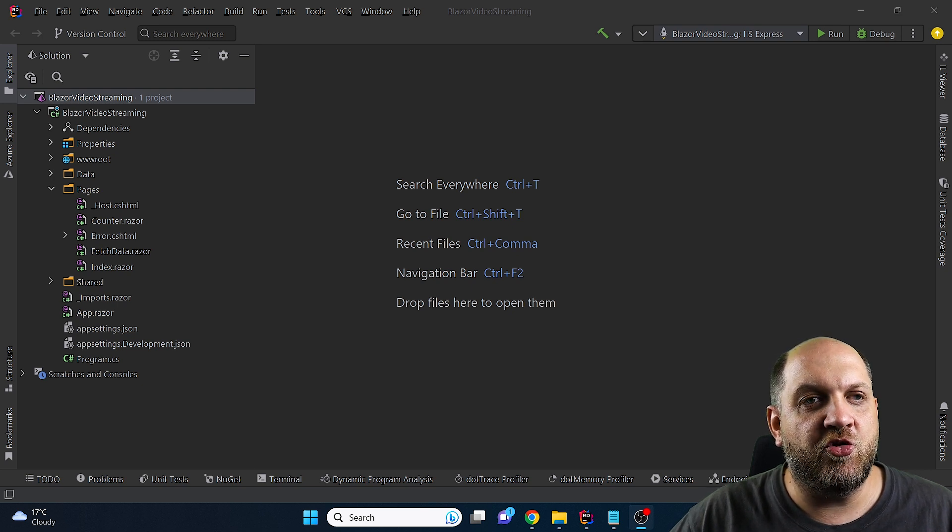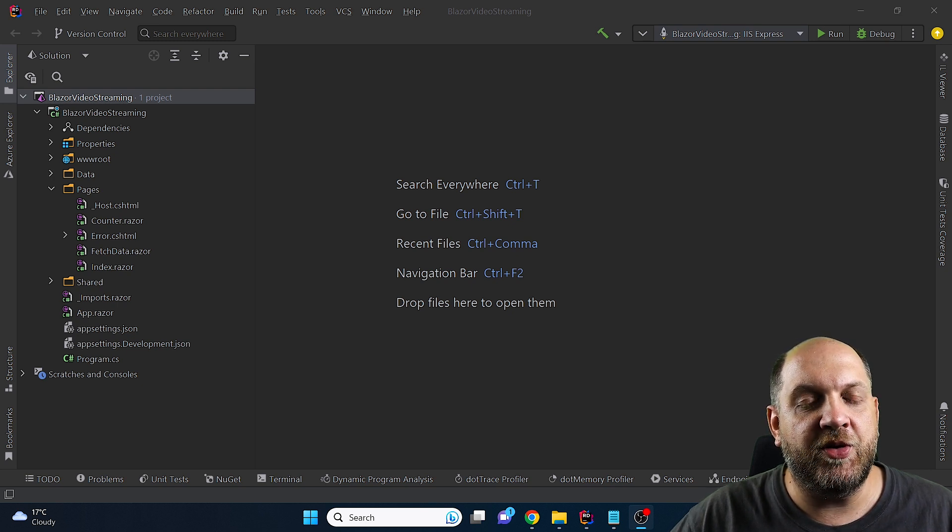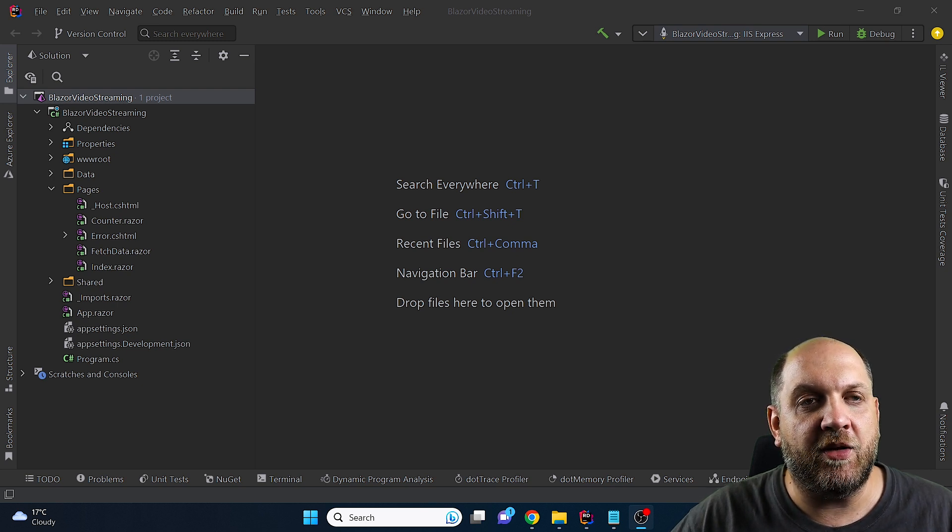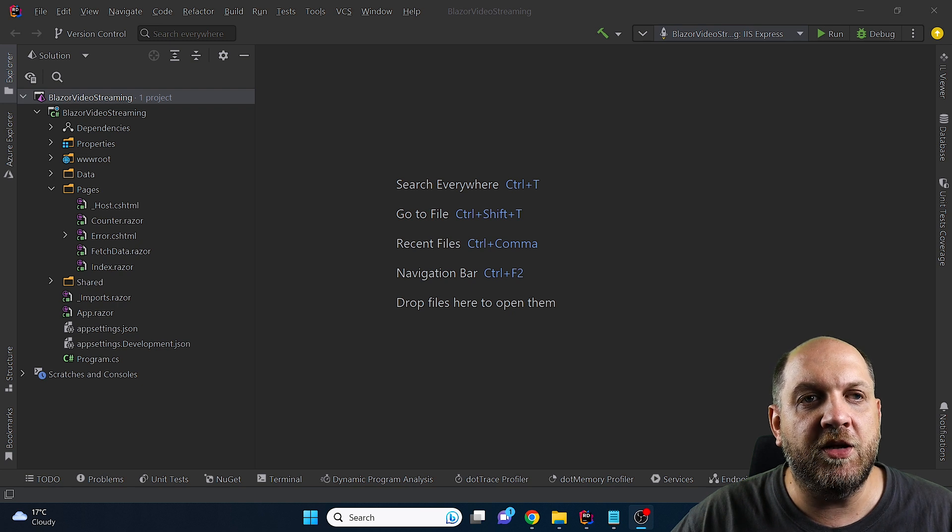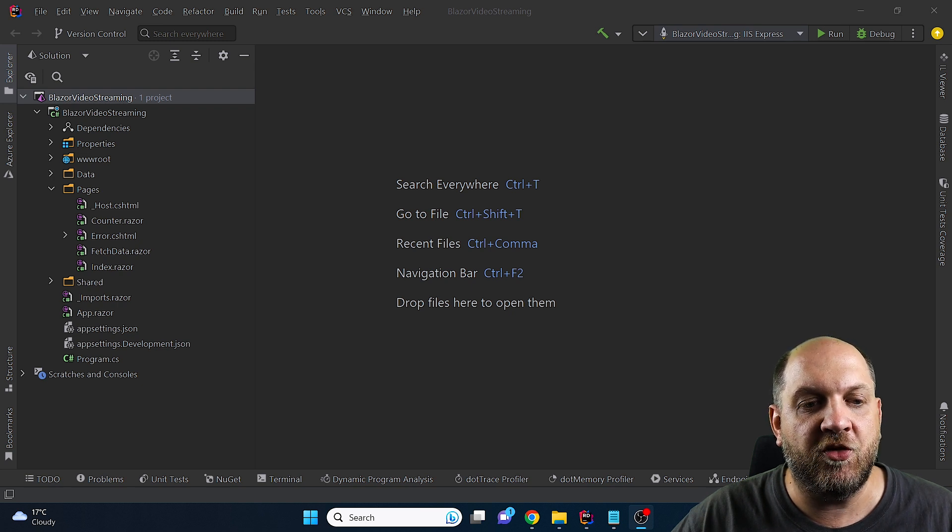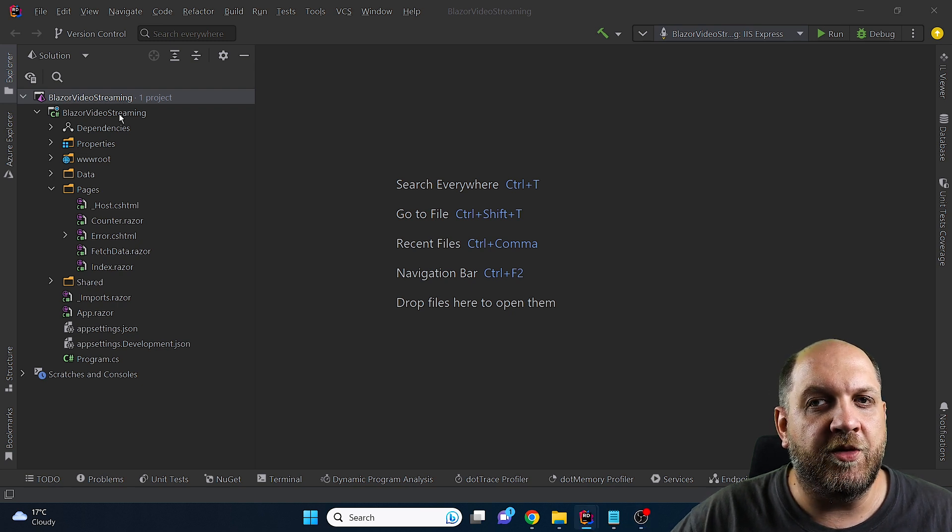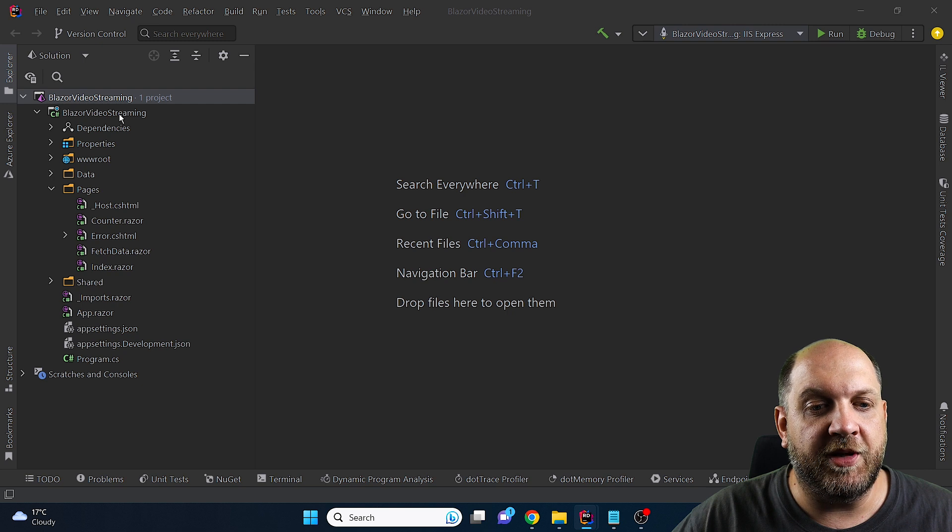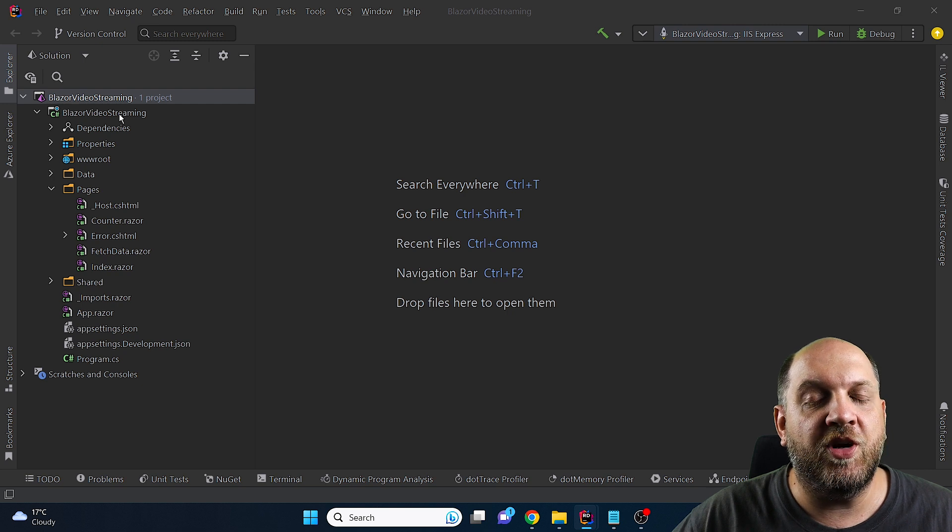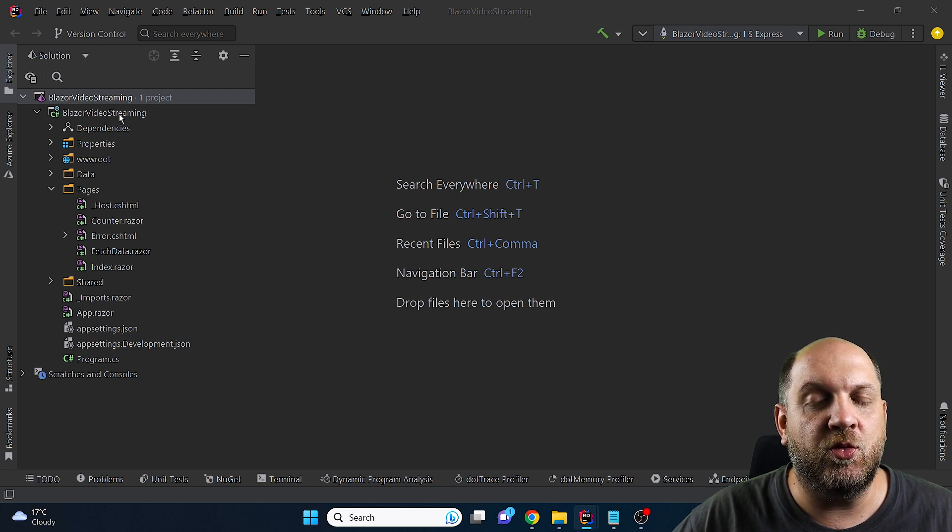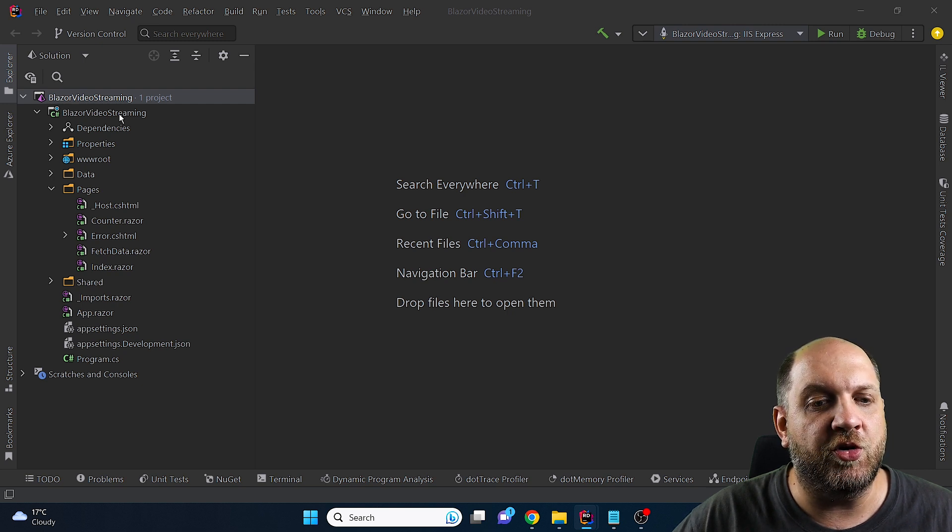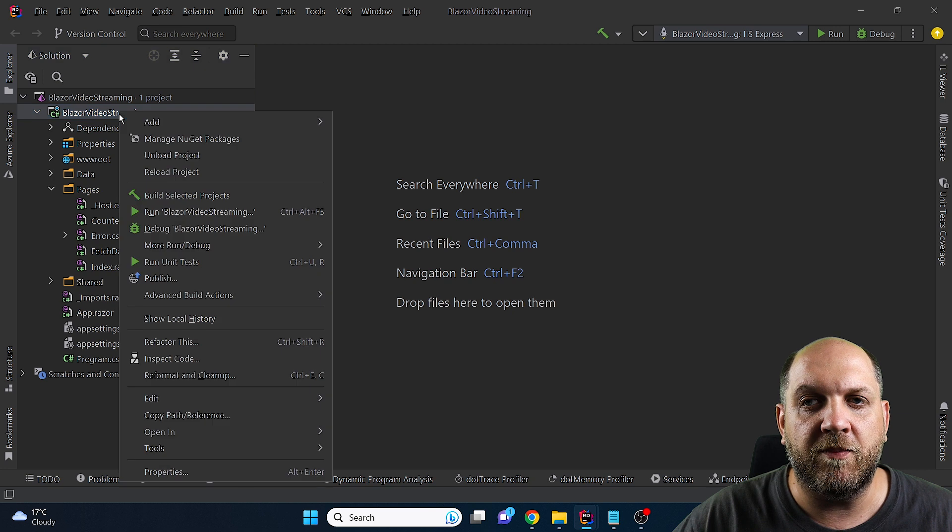But in this video I want to show you how you can stream videos directly from your Azure Blob storage into your Blazor server application. Here I have the very regular Blazor template and I will just update the template with the things that we need in order to stream videos.